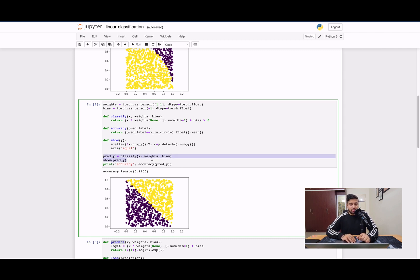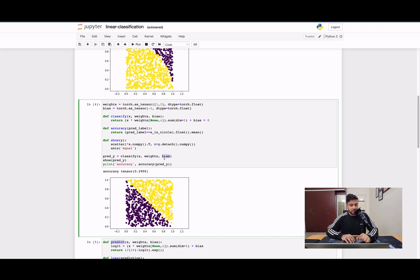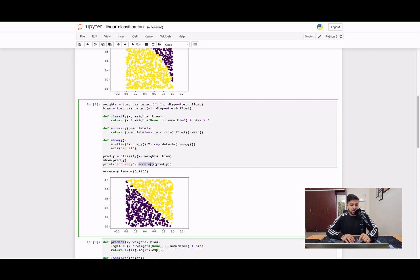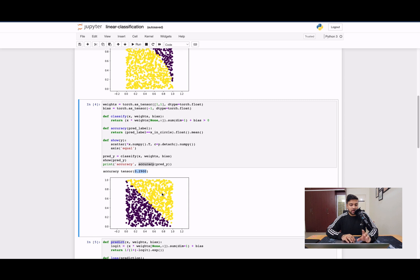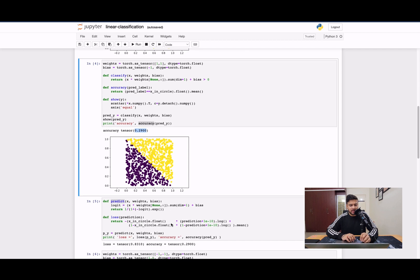So next, we call pred_y_classify on the input, which is X coordinates, the weights parameters and the bias parameter. We get a predicted array of labels and we pass it to the accuracy function. We first print that as a scatter plot and then we pass it to the accuracy function. We see that accuracy is not very good, it's 29%, and we can see why. A lot of points are being misclassified as being inside the circle and outside the circle. It's sort of drawing a diagonal and whatever points are outside the diagonal are getting misclassified. So it's a fairly incorrect model.